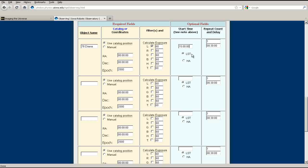Finally, you can instruct RIGEL to take a series of images at a regular interval. This can be useful for tracking moving objects like moons and asteroids, or observing changes in luminosity of variable stars or supernovas.